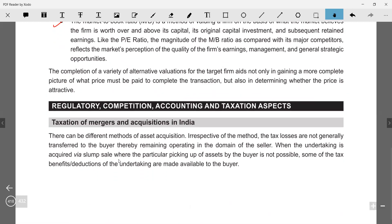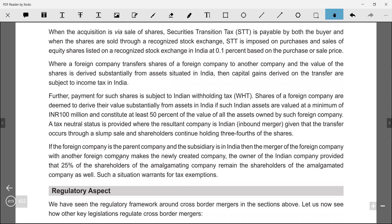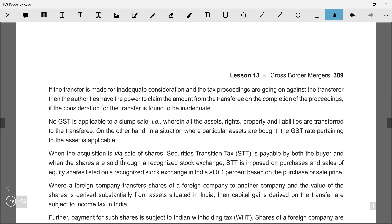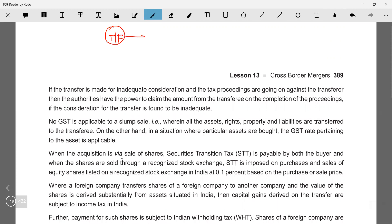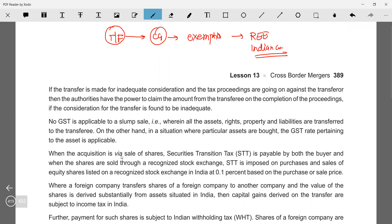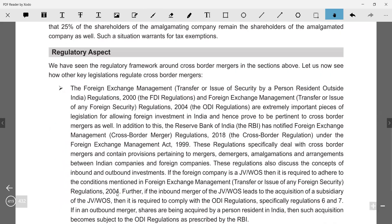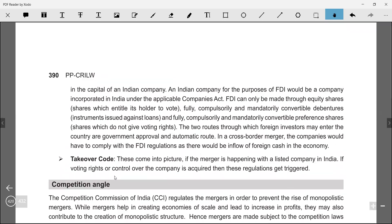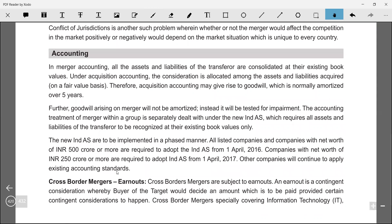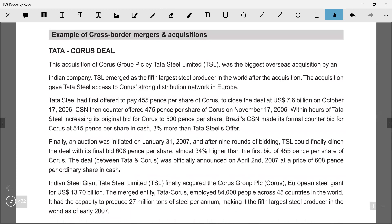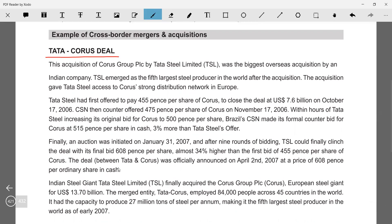On taxation: whenever there is a merger, there is a transfer of assets, and this transfer attracts capital gains tax. However, exemptions are available when the transferee company is an Indian company. If the transferor company is an Indian company, the exemption is not available and capital gains tax would apply. Also keep in mind FDI regulations and Competition Act compliance. The Tata-Corus deal is a good example to cite in answers — use the facts of that deal.